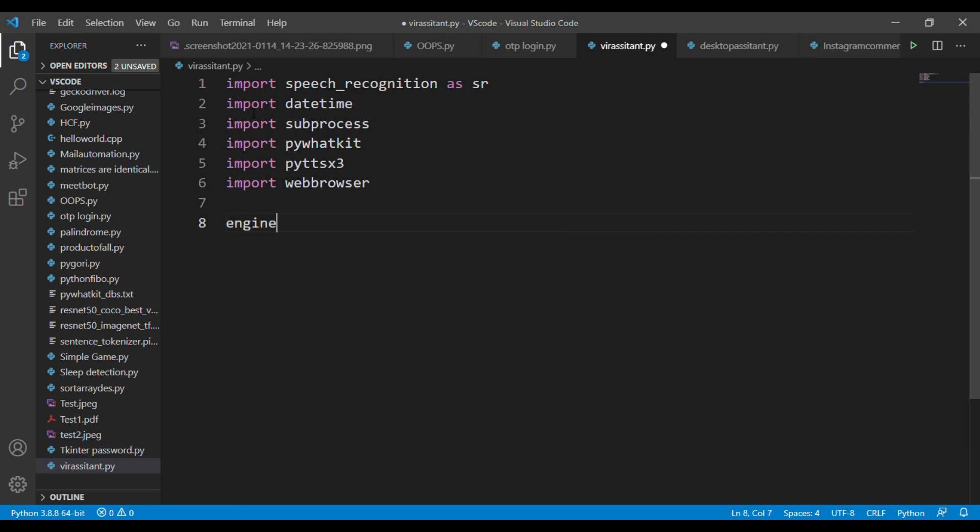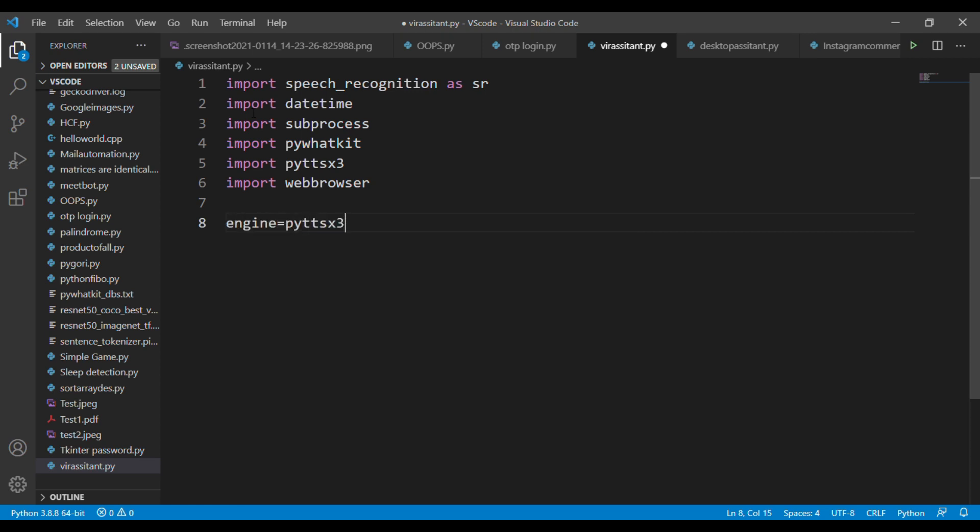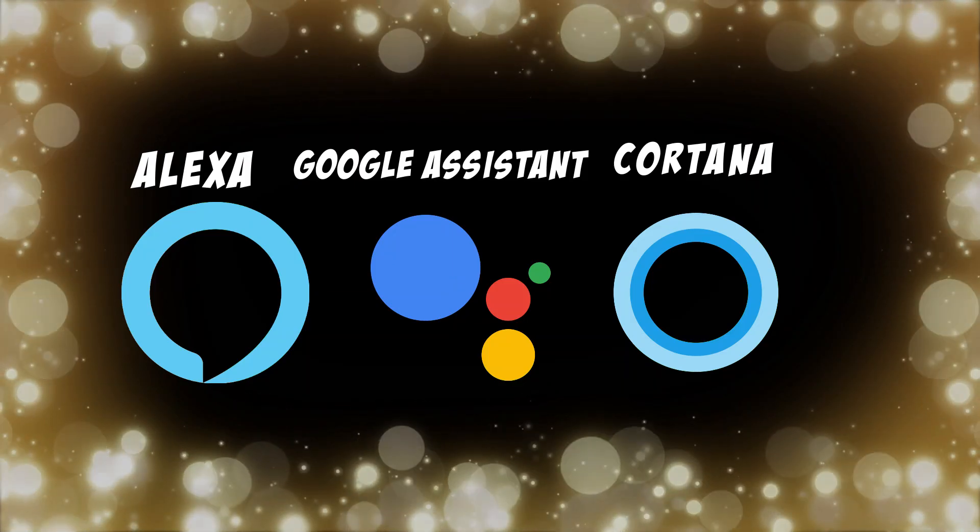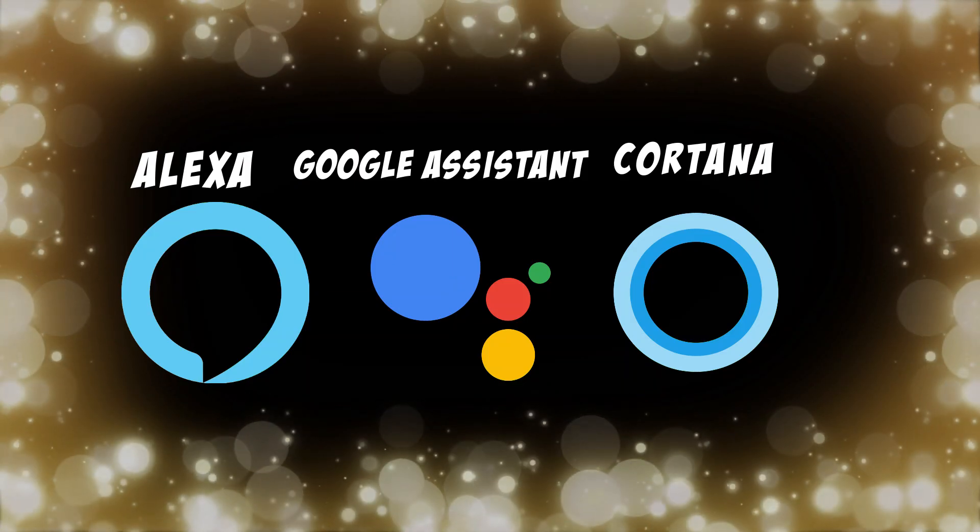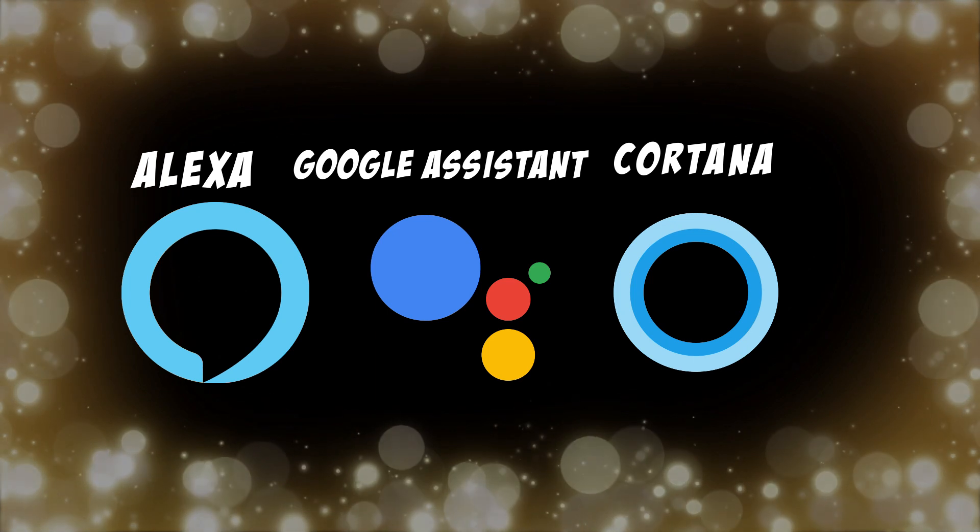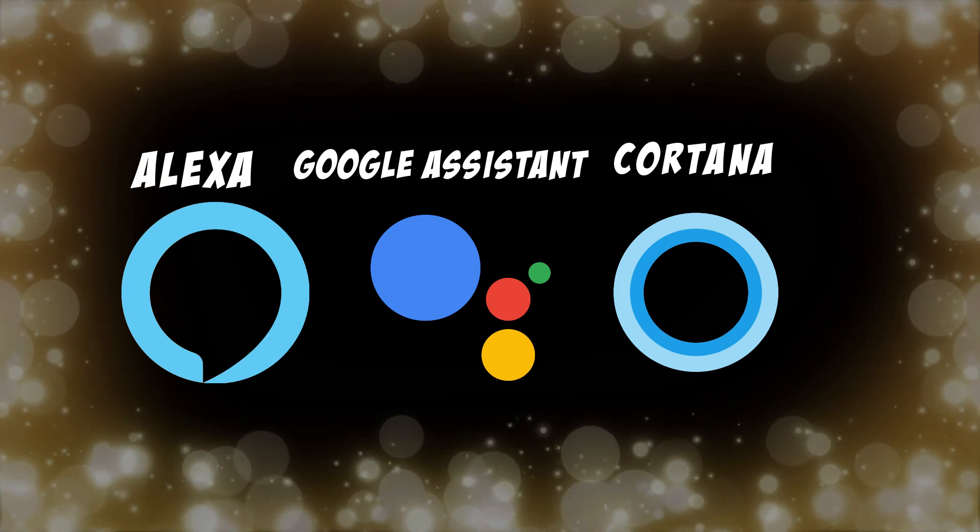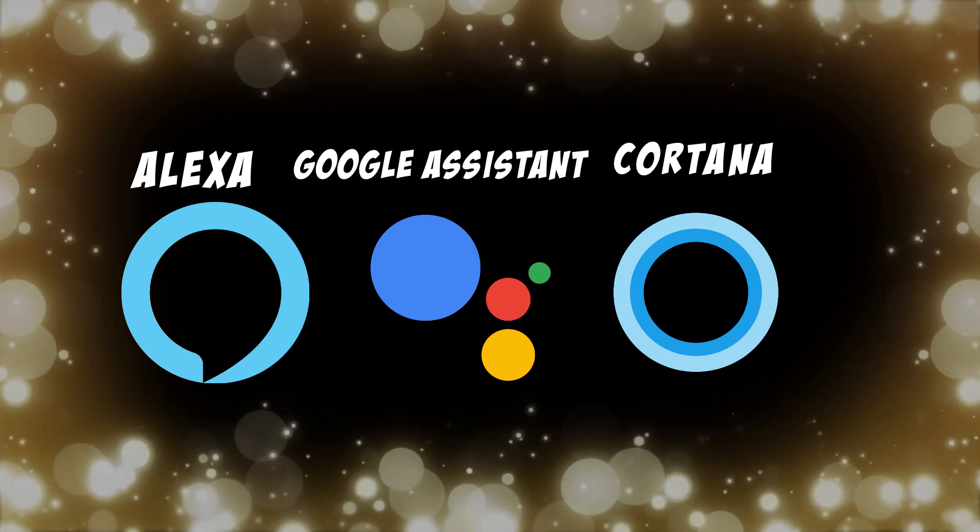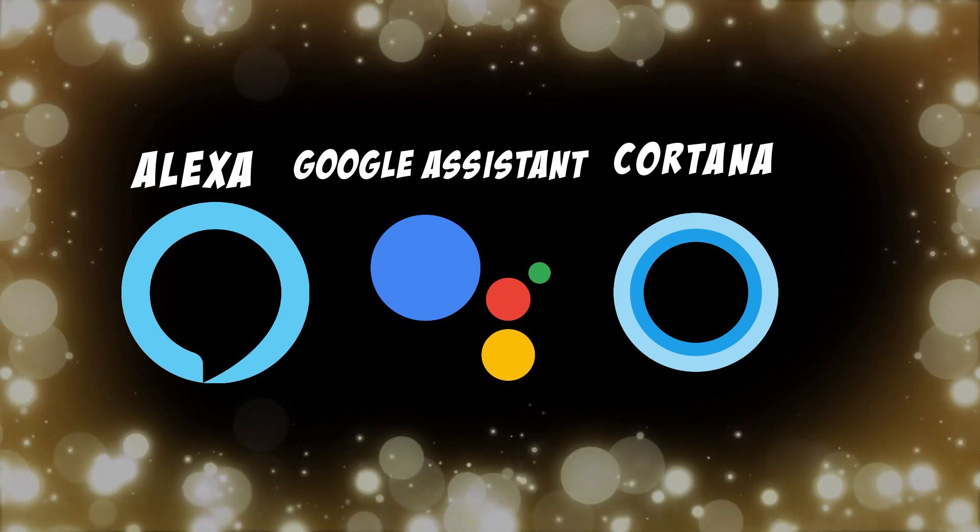For that, create a variable called engine and in this variable just call the instance from the Python text-to-speech library. One more thing is, if you take any voice assistant like Alexa or Cortana, most probably they're using the female voices for interacting with people.